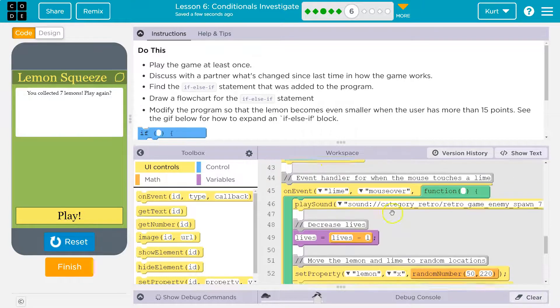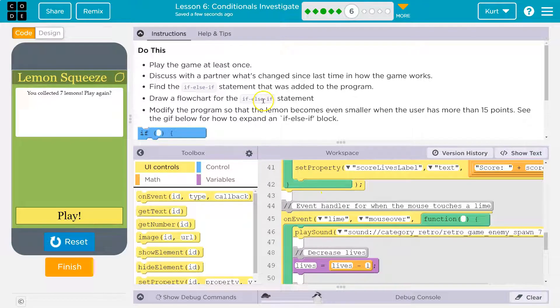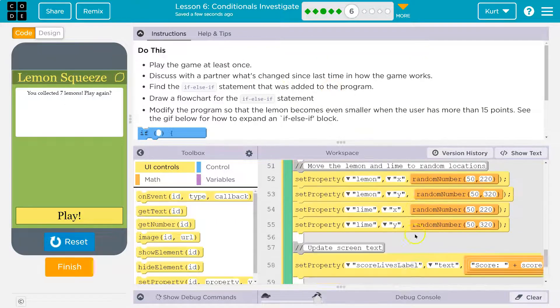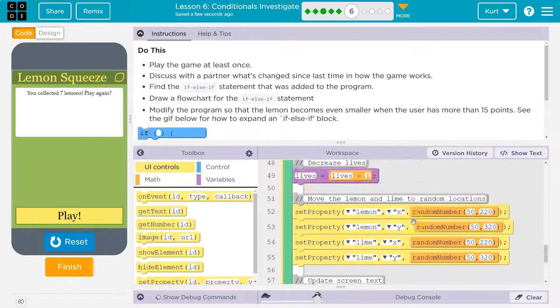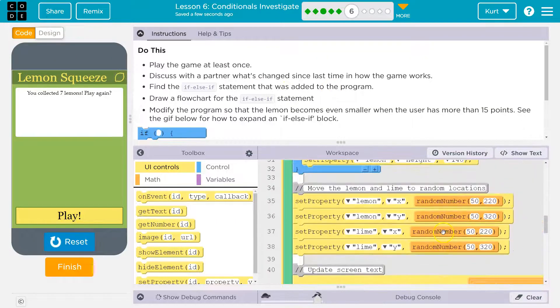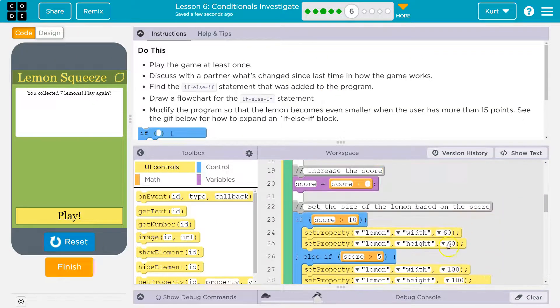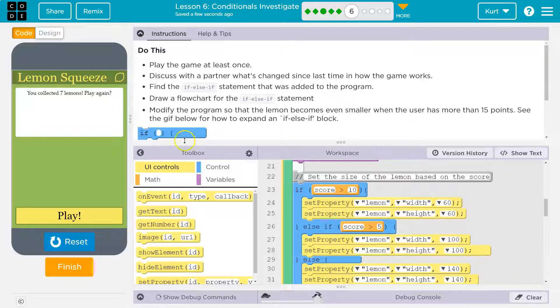Draw a flow chart for the if-else. Find the if-else statement that was added. Here it is. So what is occurring here? Modify the program so that the lemon becomes even smaller when the user has more than 15 points.